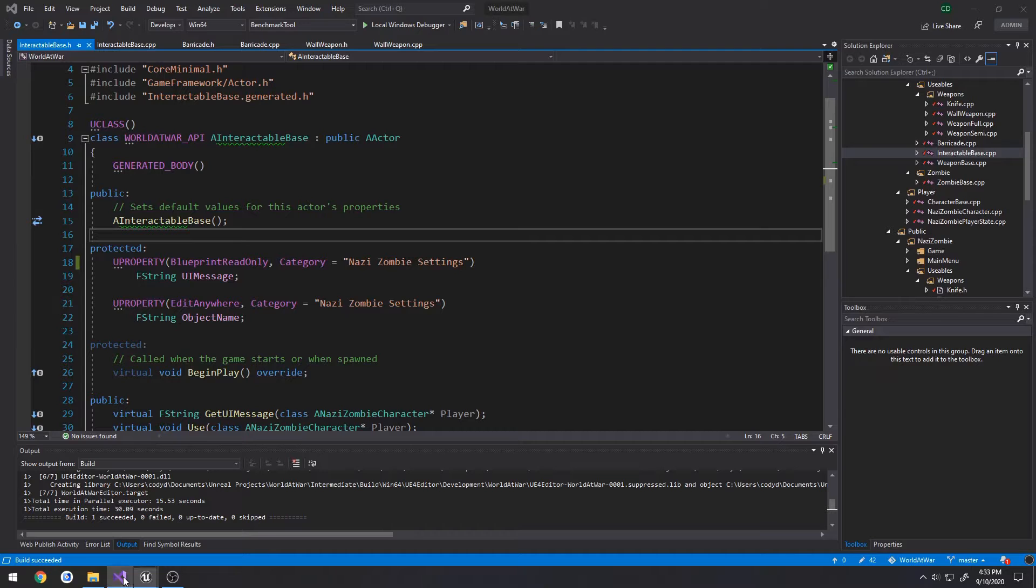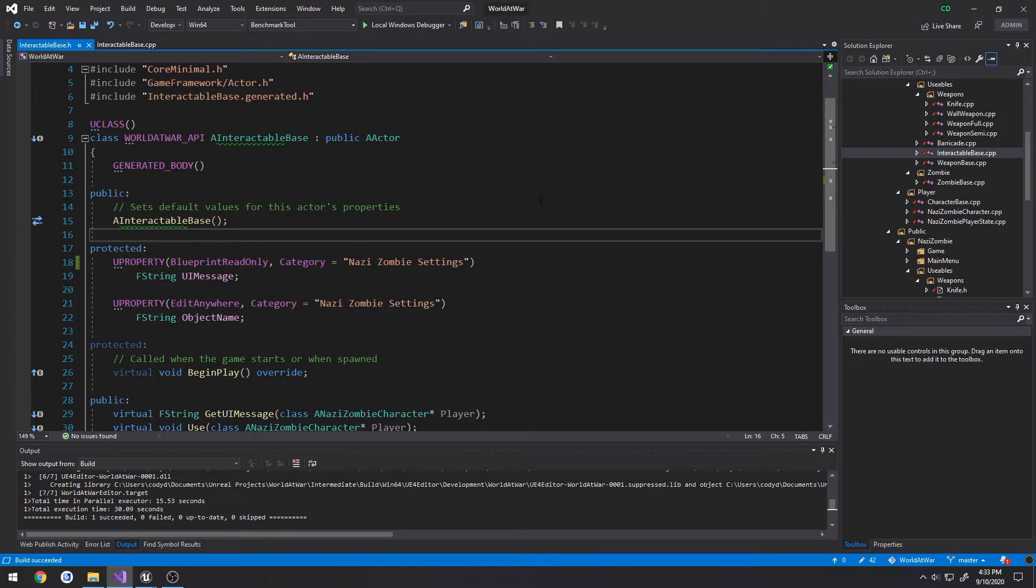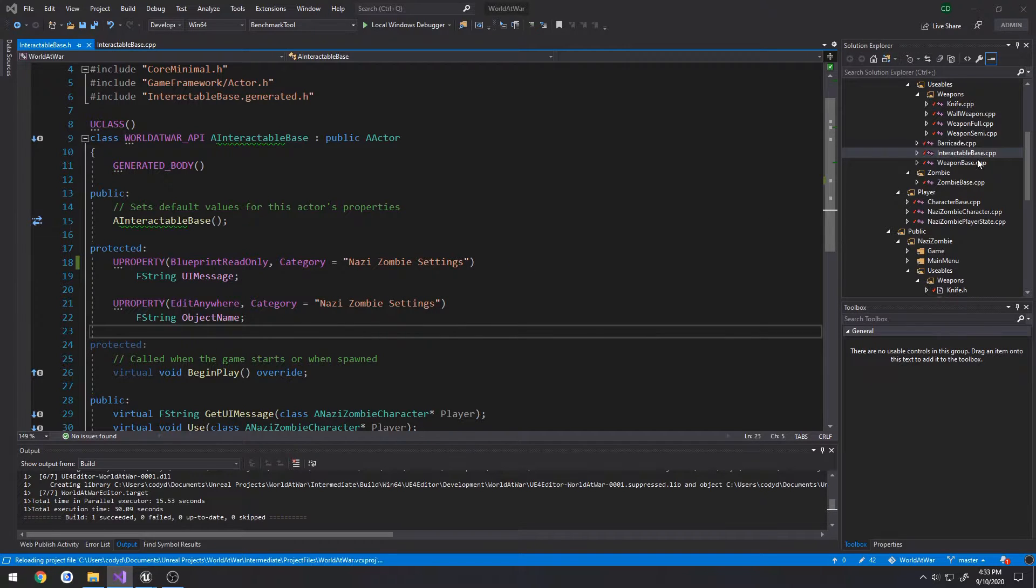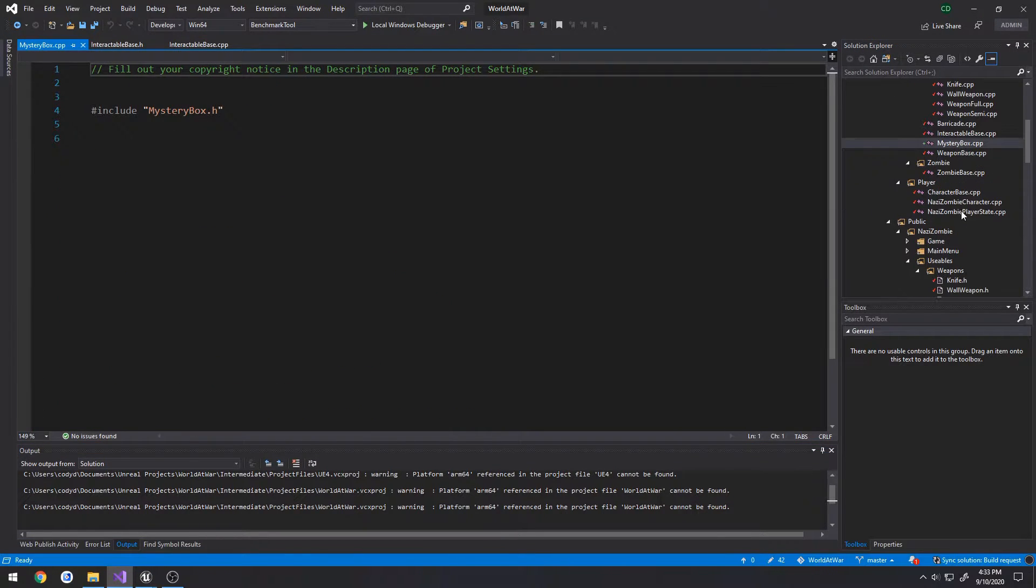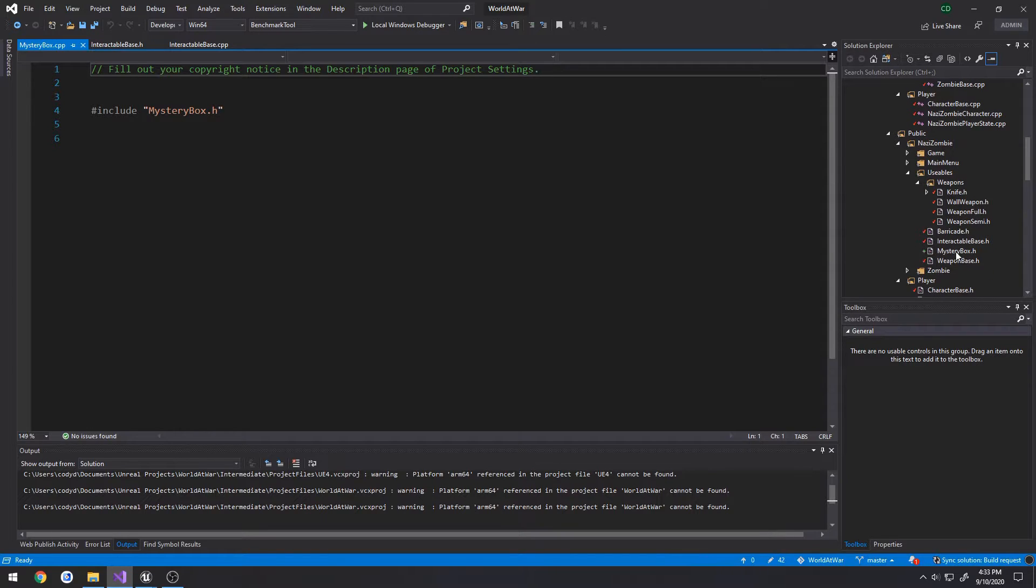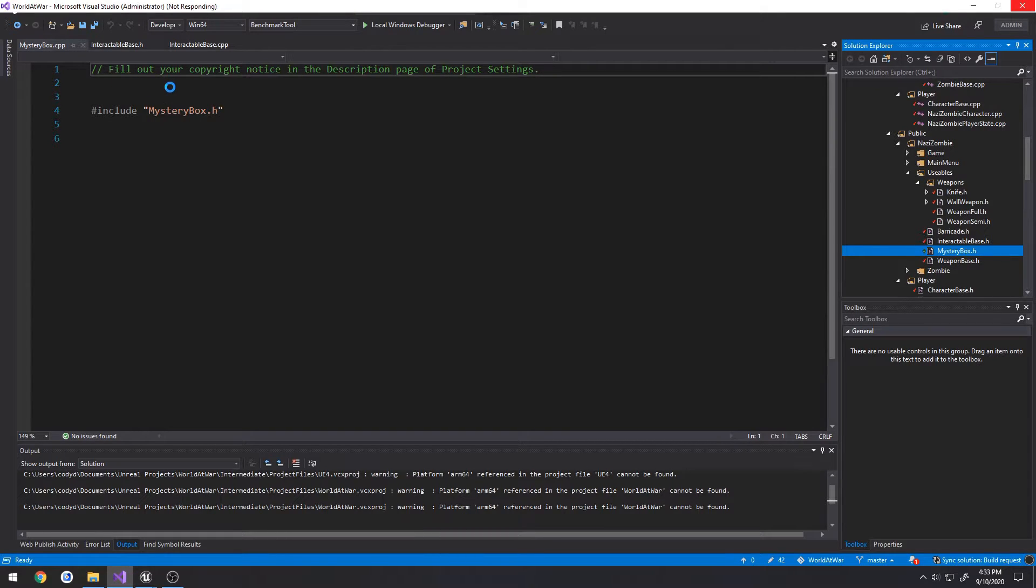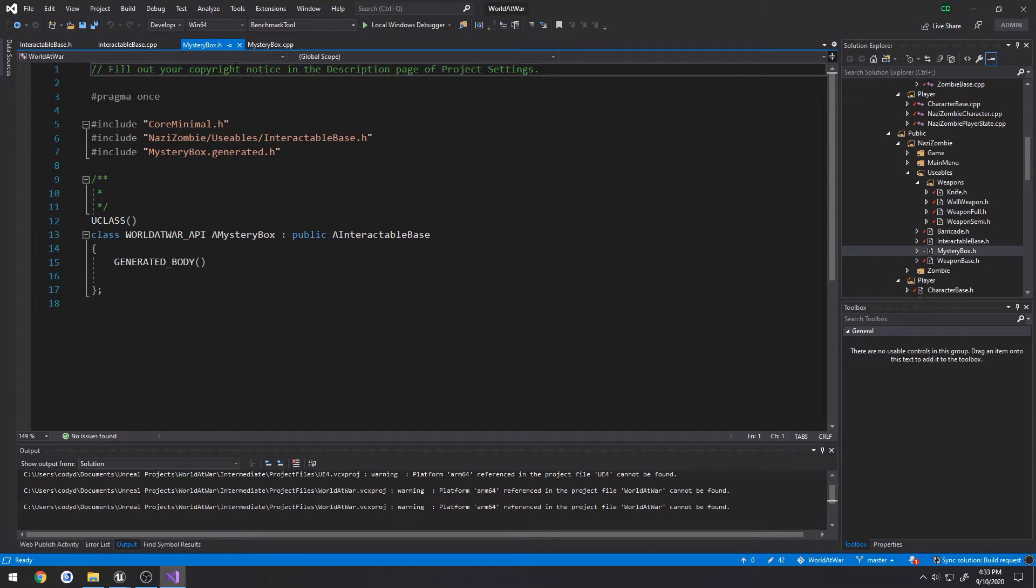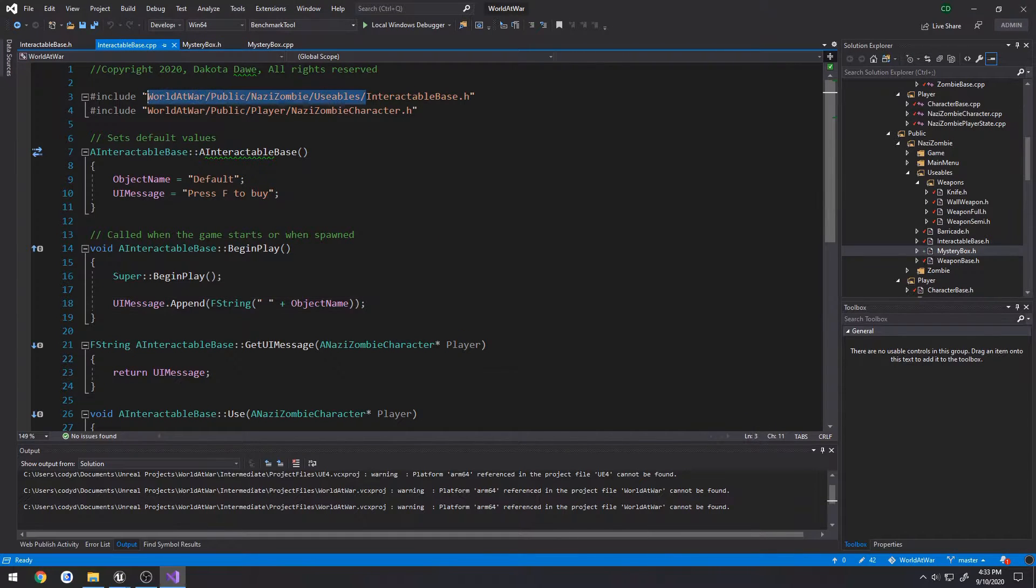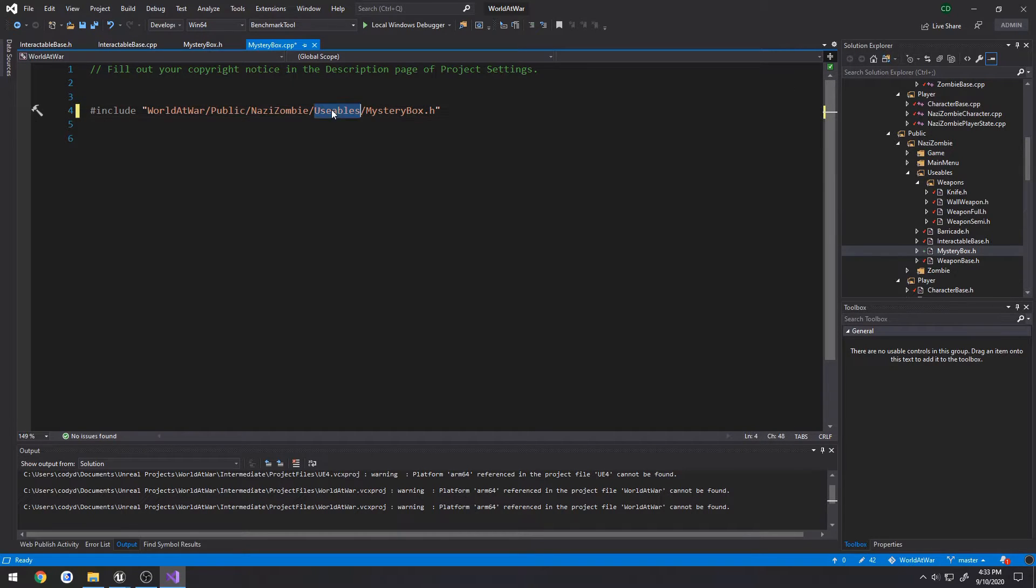It might take me a little bit. I'm going to close down everything aside from interactable base. There we go, finally reloads. Open up the mystery box CPP and header. Open up the structure to include the correct path. In my case, it's project name public not zombie usables mystery box dot h.